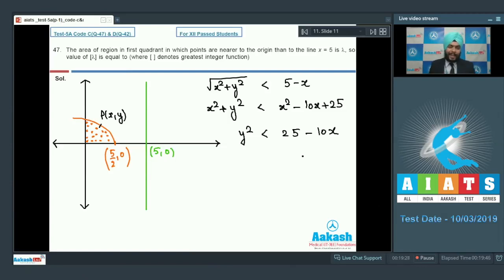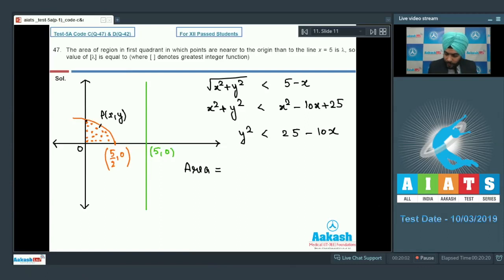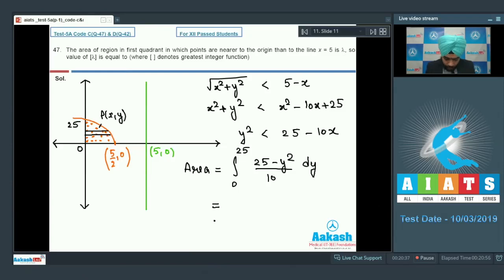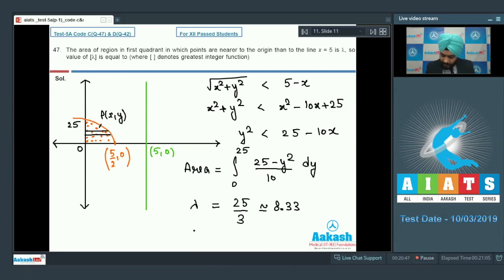Calculating the area with respect to the y-axis, taking a strip parallel to the x-axis from y = 0 to y = 25: area = ∫₀²⁵ (25 - y²)/10 dy = 25/3 ≈ 8.33. This is lambda. So the greatest integer of lambda equals 8.